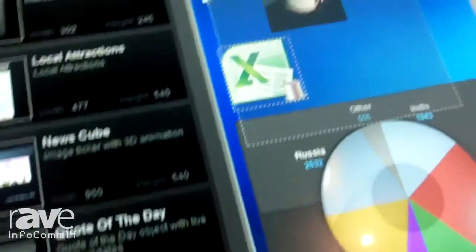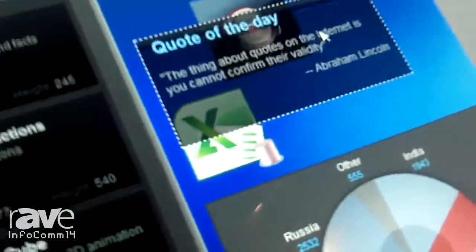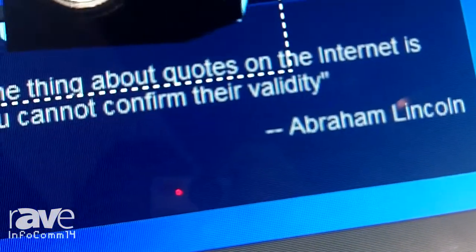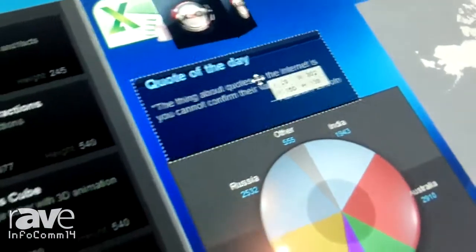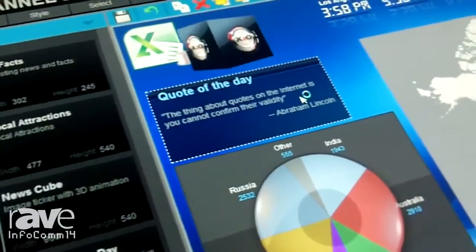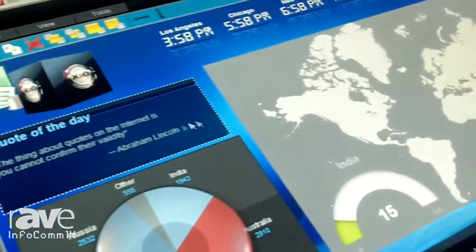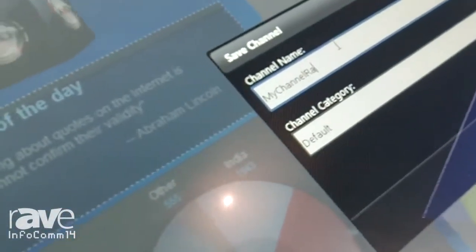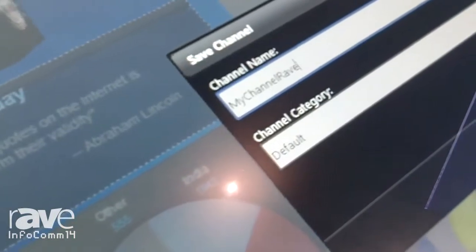We're almost done. There's a little space here, so for good measure we'll throw in a little entertainment. I have a nice quote of the day object here — we'll place that right there. Abraham Lincoln was clearly a visionary. So there you have it, I've built the channel now. I'm going to save it and we'll take that to air and see how that looks. We'll call it 'my channel for rave' — a little plug for our interviewer.